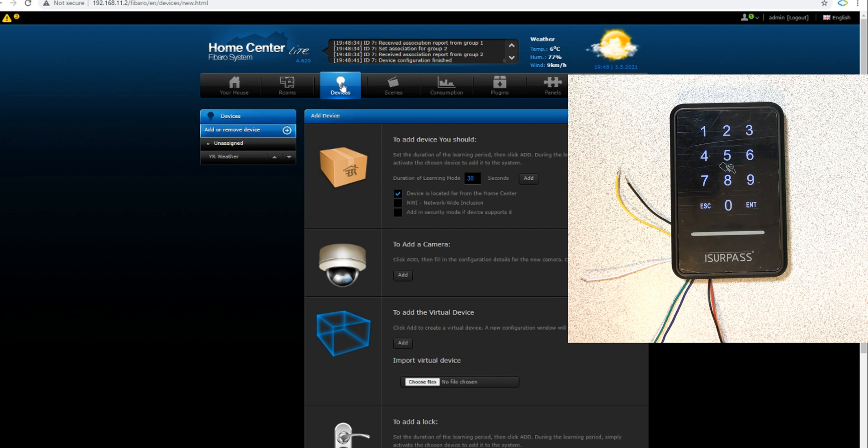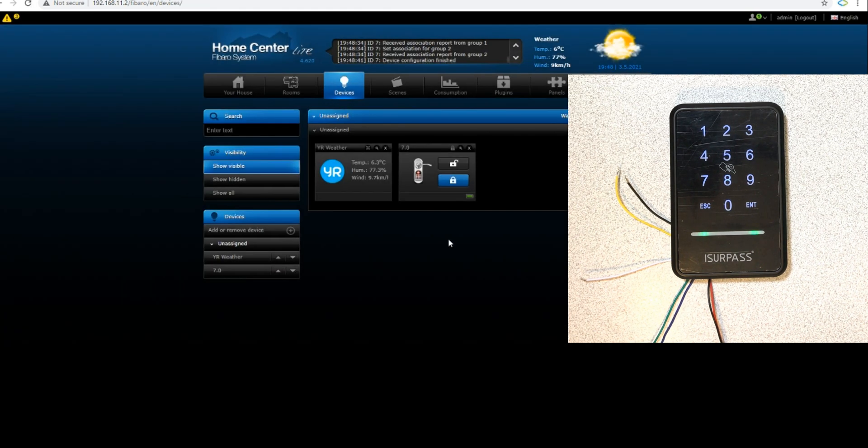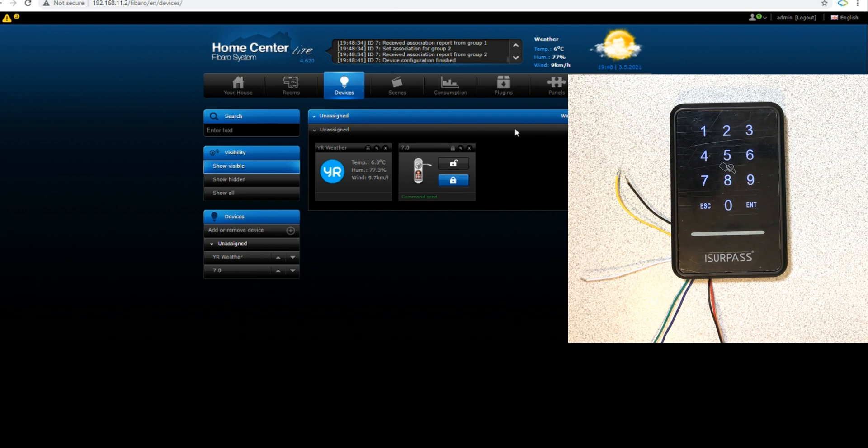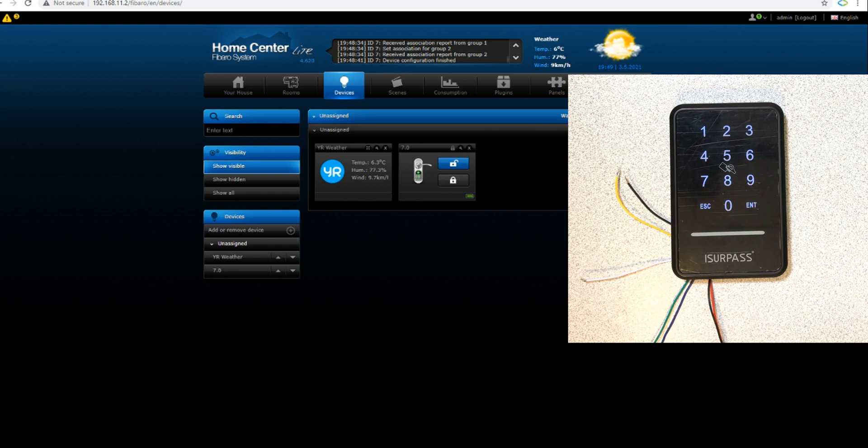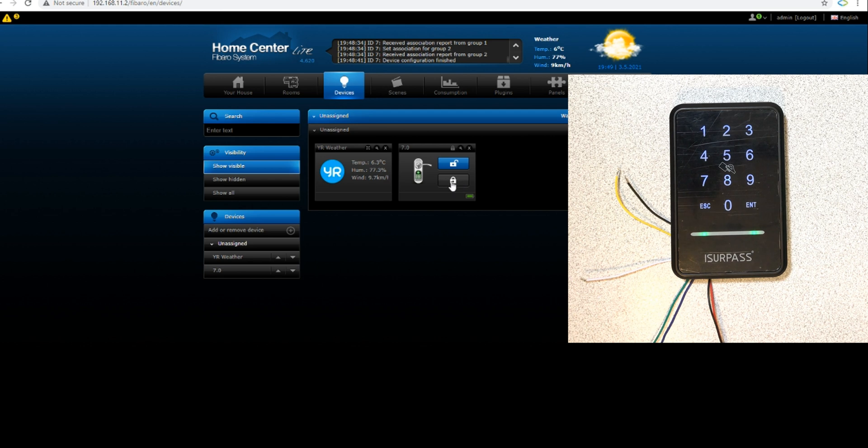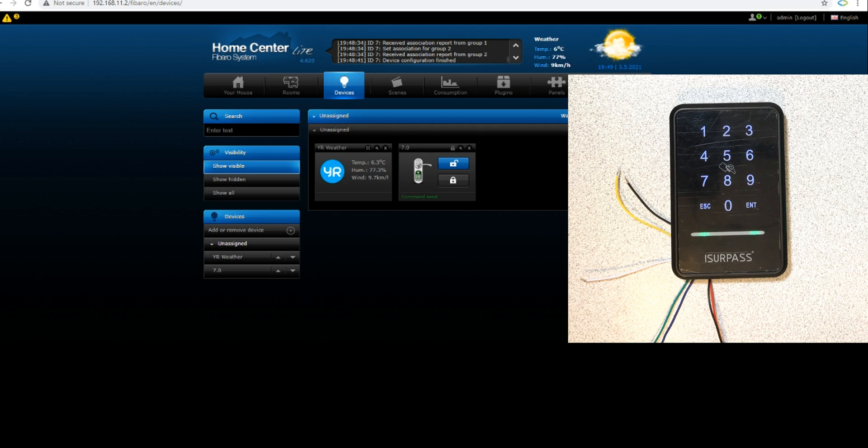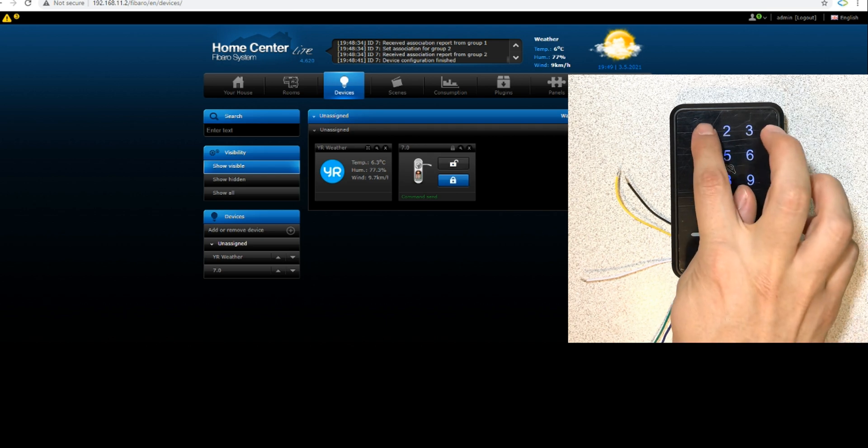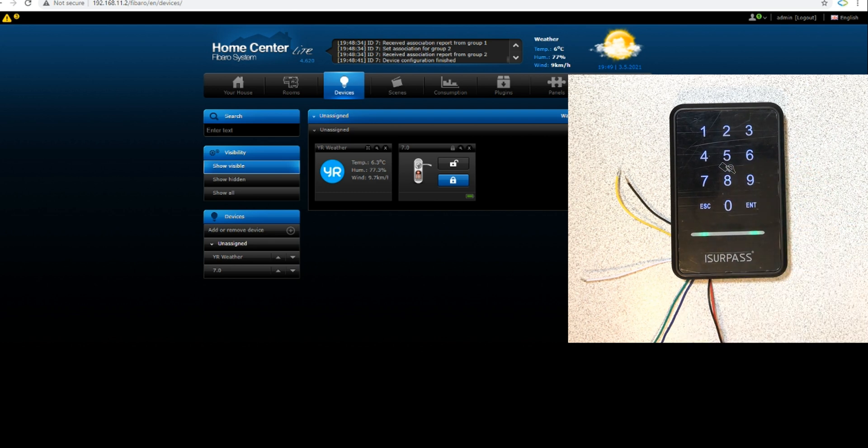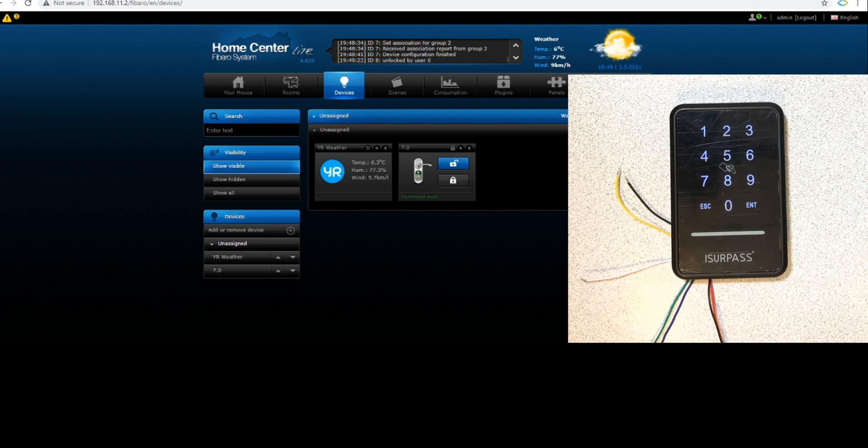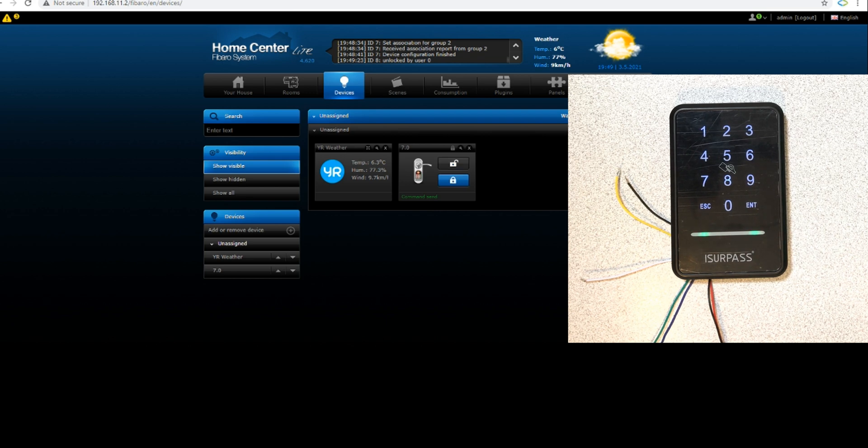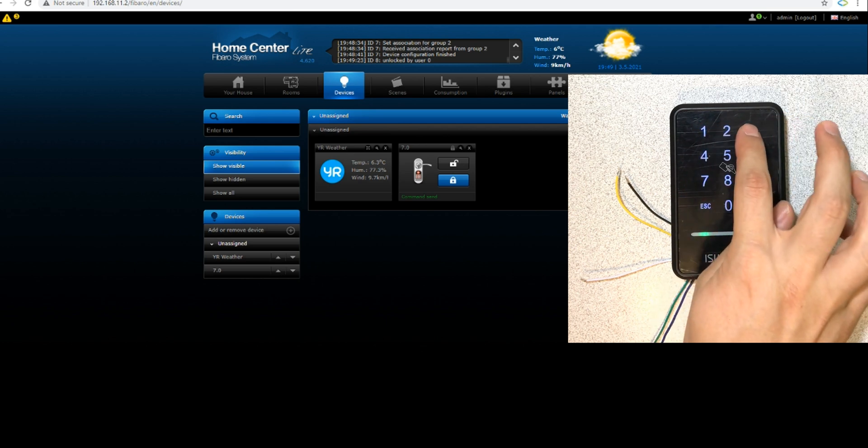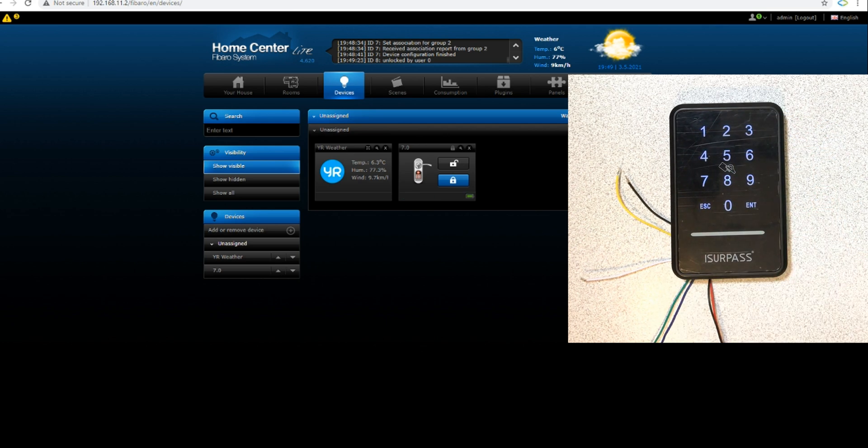The wall reader is added to Fibaro Home Center. Let's go to devices. By default it is locked. Using Fibaro you can unlock it. If you unlock it using Fibaro app, the wall reader won't lock itself. You have to lock it manually. But if you unlock it using the keypad, after a while it locks itself. You can see that you have the real status of the keypad on Fibaro.